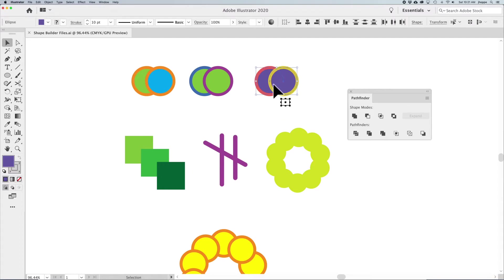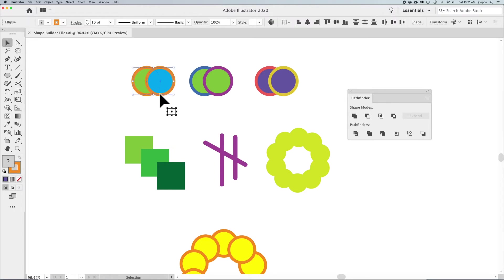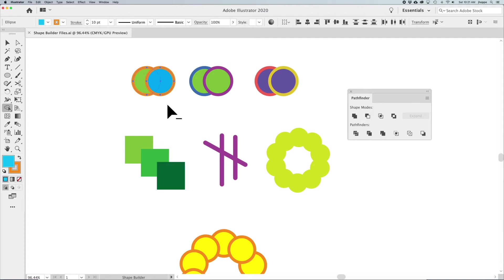I'm going to walk you through what the Shape Builder tool does and how it works — there are some interesting features to show you. Grabbing the Shape Builder tool with Shift+M, we have two modes: add and subtract. To get to subtract mode, hold down the Option or Alt key. Essentially, it just adds shapes together or subtracts them where they overlap.